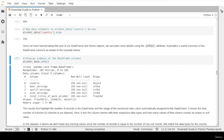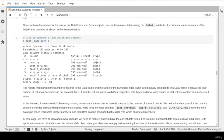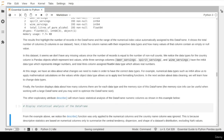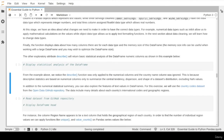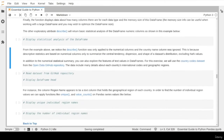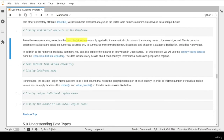Now let's move to a more advanced exploratory analysis and specifically talk about the describe attribute. The describe attribute gives us a statistical summary about our dataset. For numerical columns, this attribute tells us statistical information. The function was applied to all numerical columns such as beer serving, spirit serving, wine serving, and total liters of alcohol served, generating standard statistical numbers.